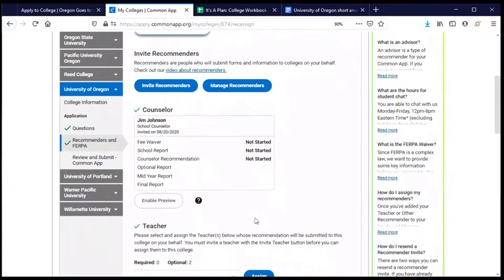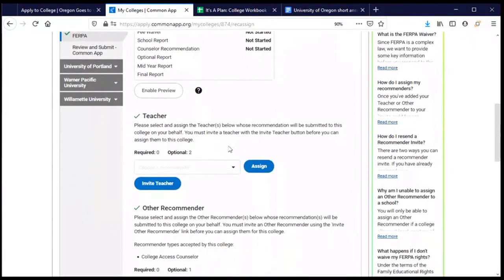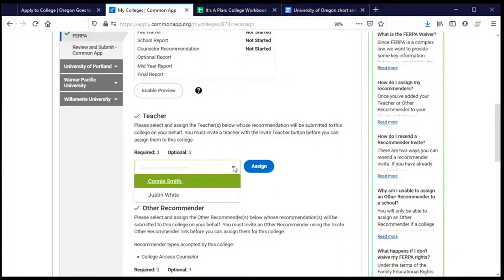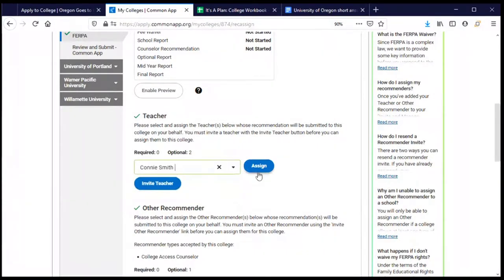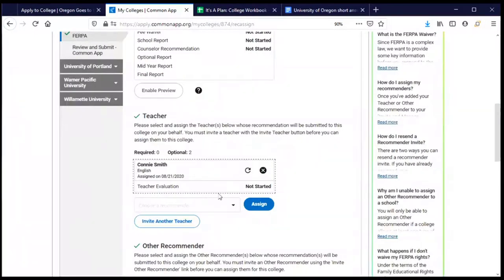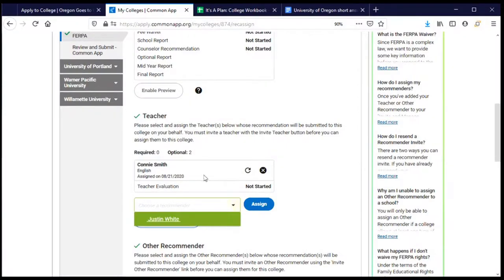Now you move on to the recommendation section. The first time you complete a supplement, they will ask who your high school counselor is — you enter that person's name and email address, and you never have to enter it again. Then you have the option to provide teacher recommendations. At the University of Oregon, a teacher letter of recommendation is not required, but you're allowed to provide up to two. Because some of my previous applications required them, I've already asked teachers and they're already in the system — I can select their name and assign them to write a letter for me.